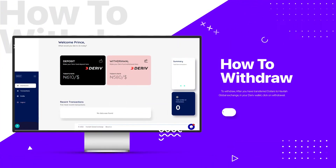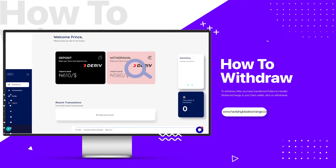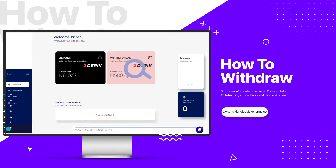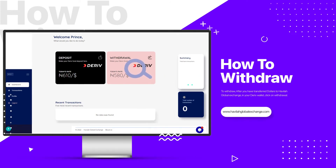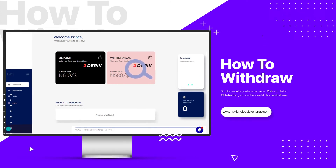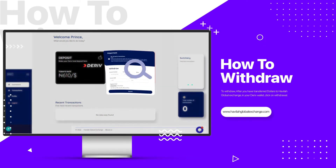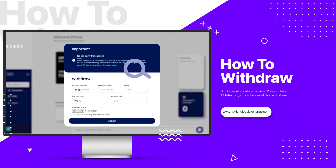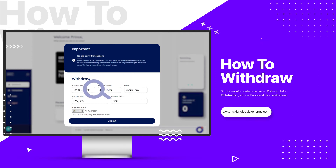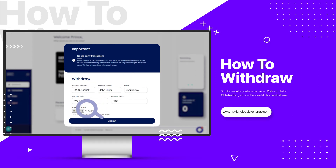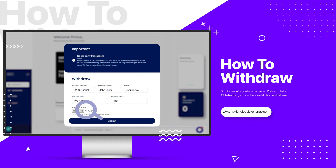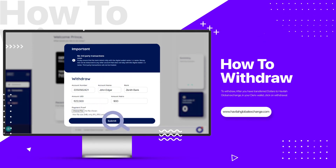To withdraw, after you have transferred dollars to Havilla Global Exchange, in your DARE of wallet, click on withdrawal. Fill the boxes with your correct details and upload a proof of payment and submit.